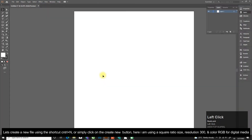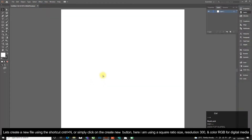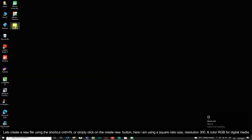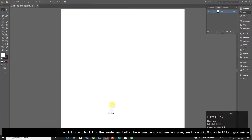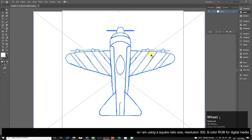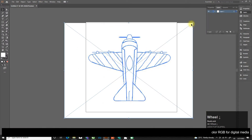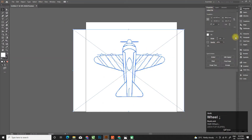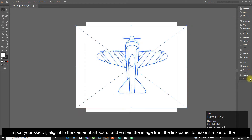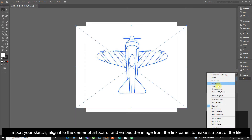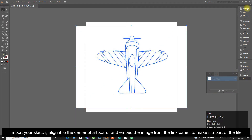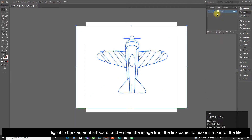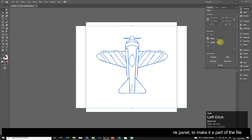Here I am using a square ratio size, resolution 300, and color RGB for digital media. Import your sketch, align it to the center of the artboard, and embed the image from the Links panel to make it a part of the file.